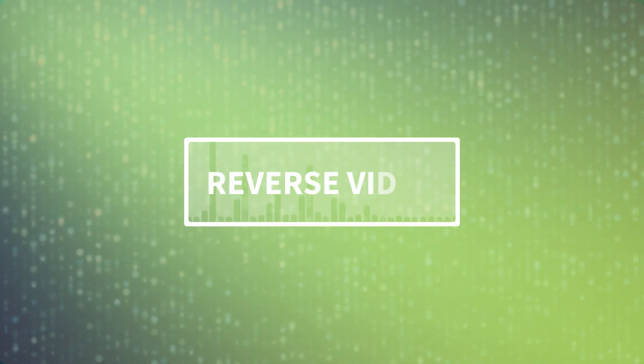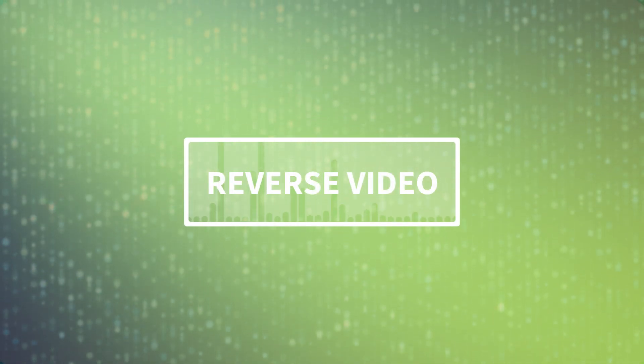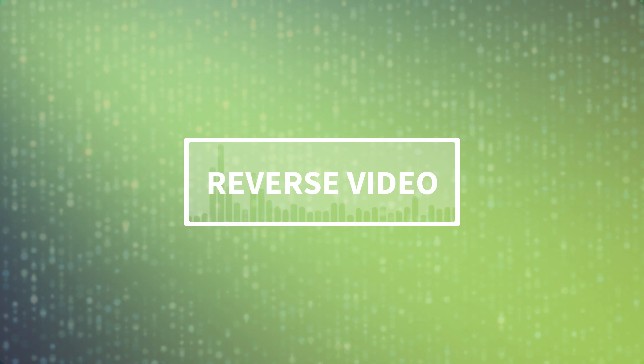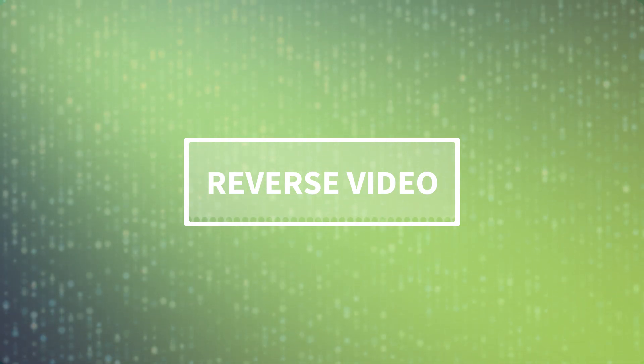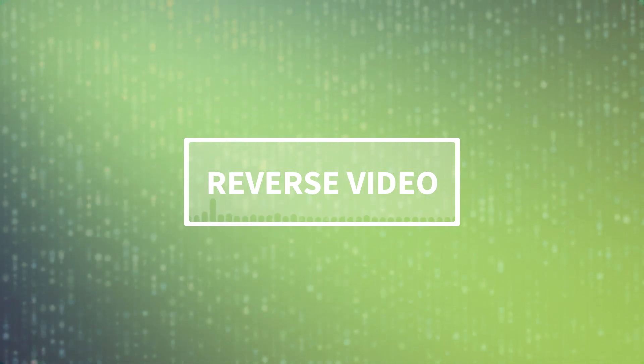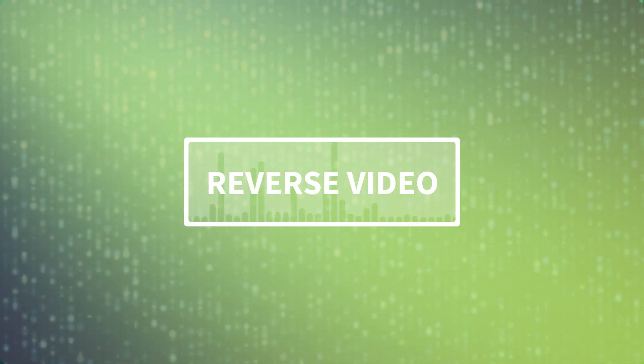As you can see, reversing video in Camtasia 2022 is incredibly easy. Get started by downloading Camtasia 2022 today.